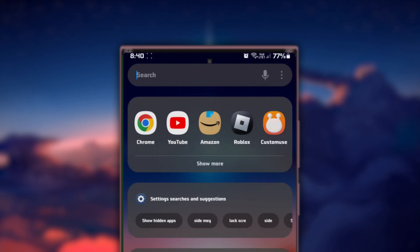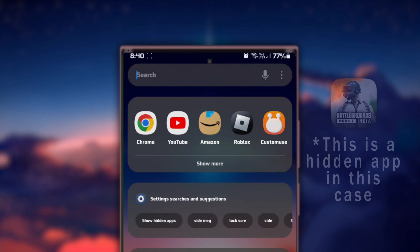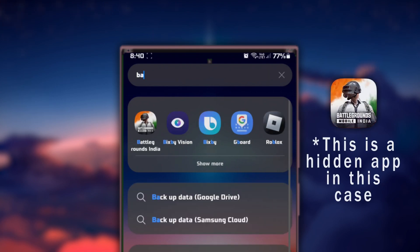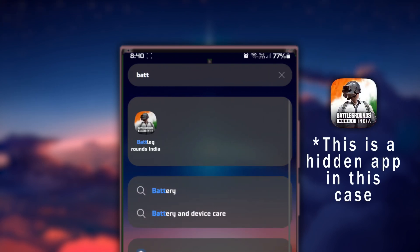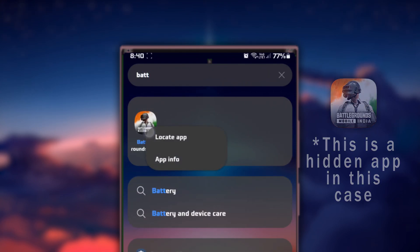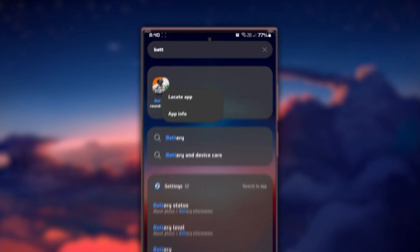In case no apps show up using these search terms, try typing the name of the specific hidden apps to find, locate, and open them.